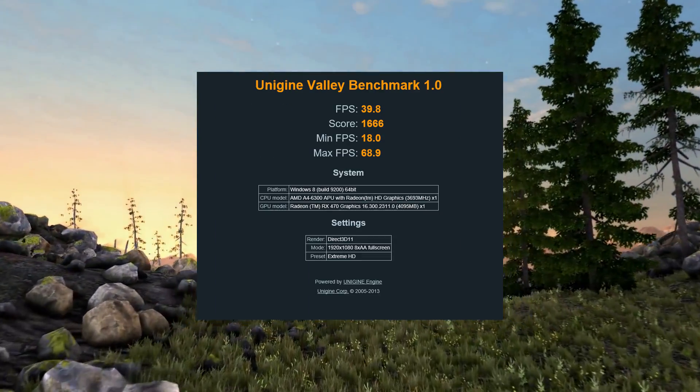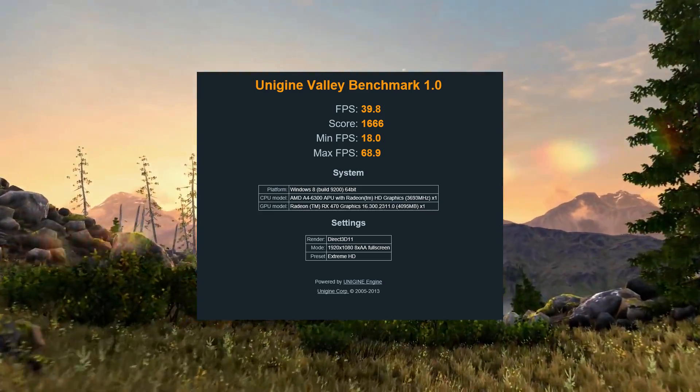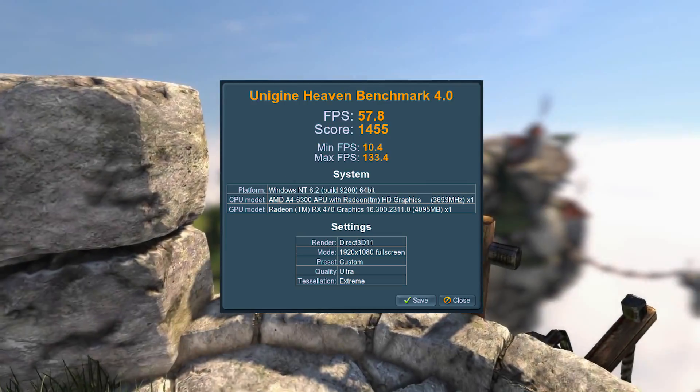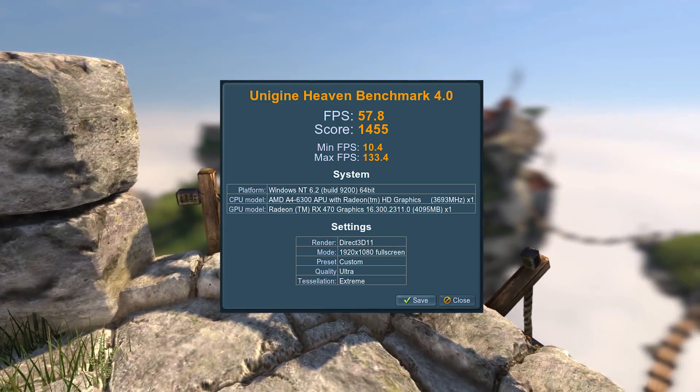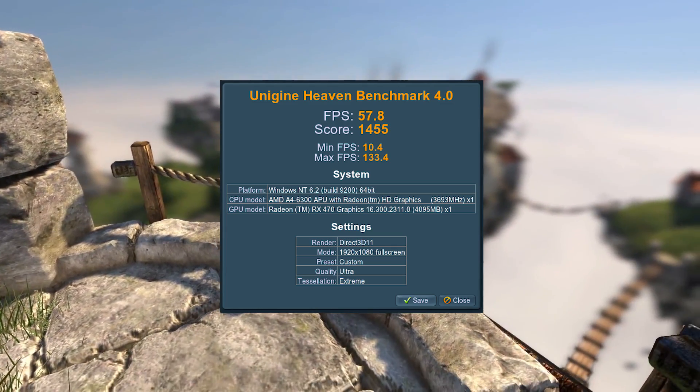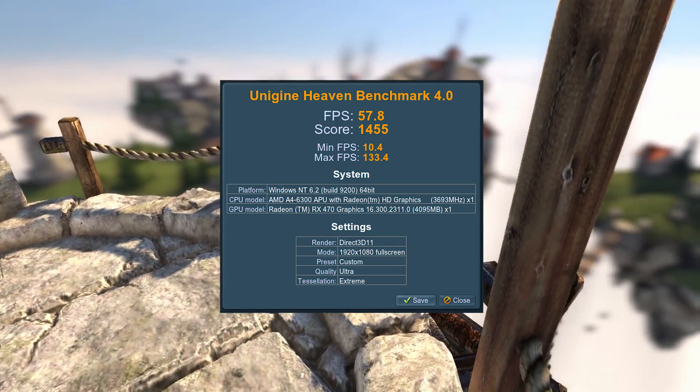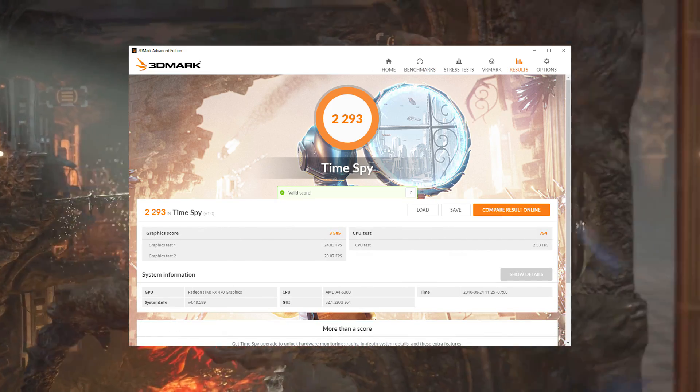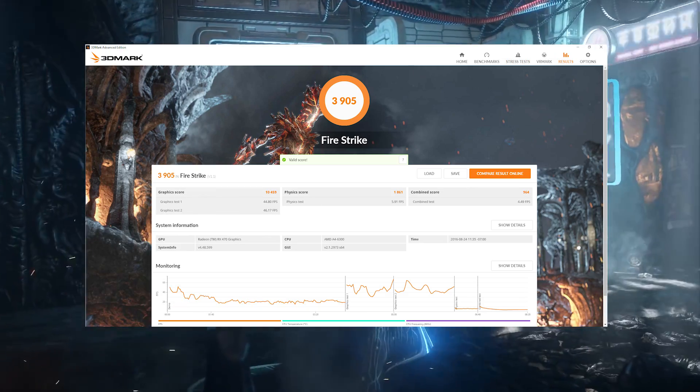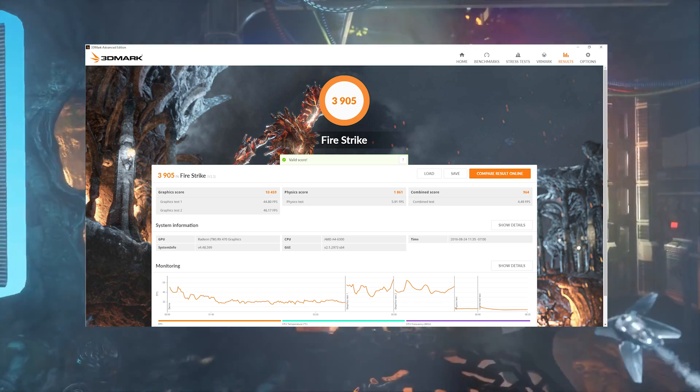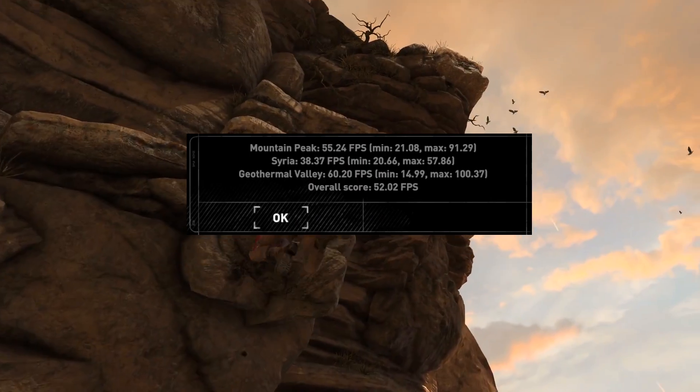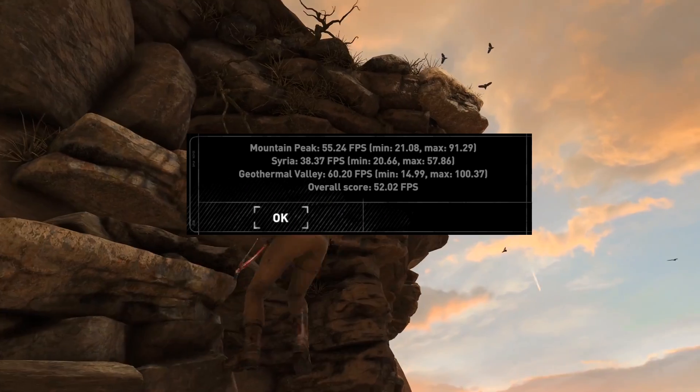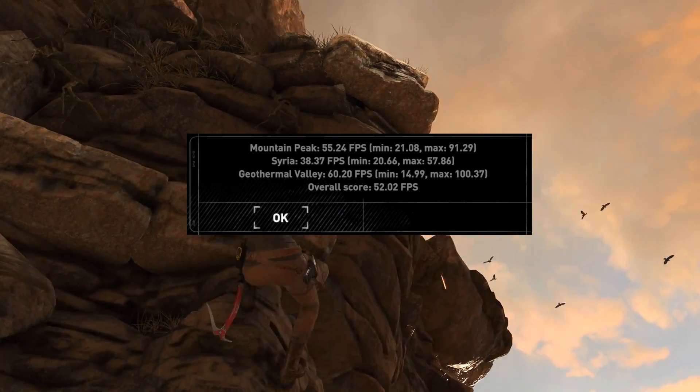Up first, Unigine Valley, score 1666, average FPS 39.8. Next up, Unigine Heaven, this budget build received a score of 1455 with an average FPS of 57.8. In 3DMark Time Spy it scored 2293. In 3DMark Firestrike it scored 3905. And with Rise of the Tomb Raider, its overall score was 52.02 FPS.